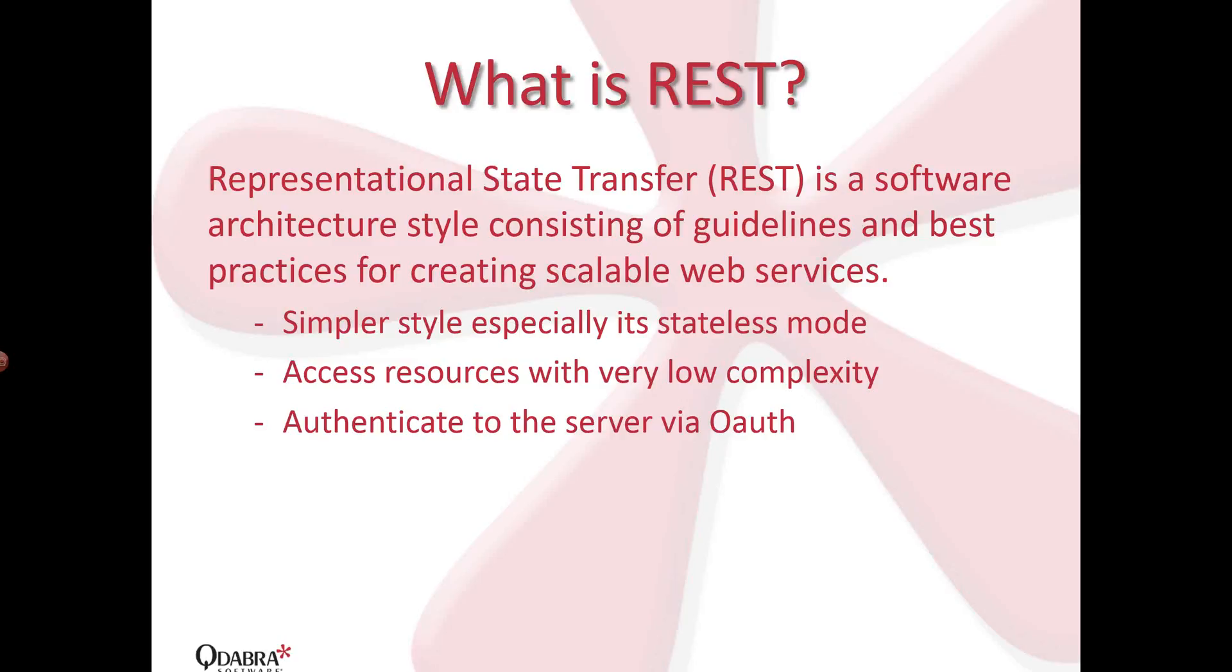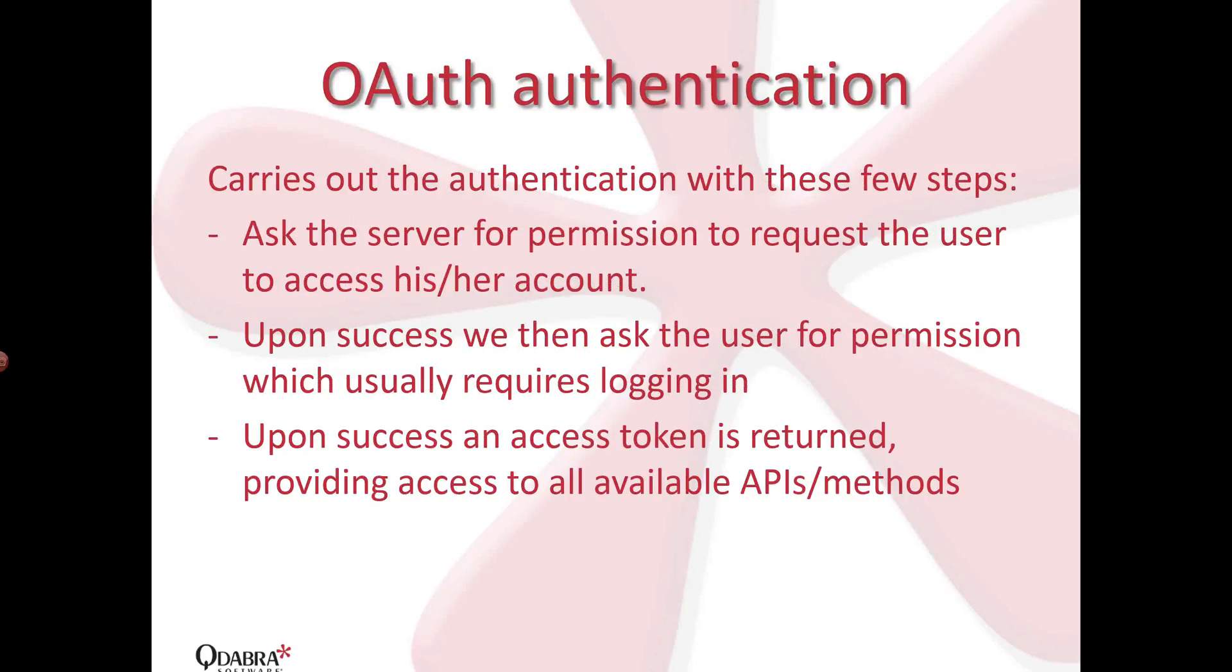What is OAuth authentication? How does it carry out? It does that with just a few steps. First, we ask the server for the permission to grant access to us. So the client, for example, in our case, InfoPath, our InfoPath form, needs a pair of key and a secret word, so it's usually the client ID and the client secret, just credentials, which is available from the provider upon request. And this, upon success, the server usually requires to log in, the user to log in to the account to grant permission. And upon successful log in, an access token is returned to us, and thus we can access all the available APIs and methods.